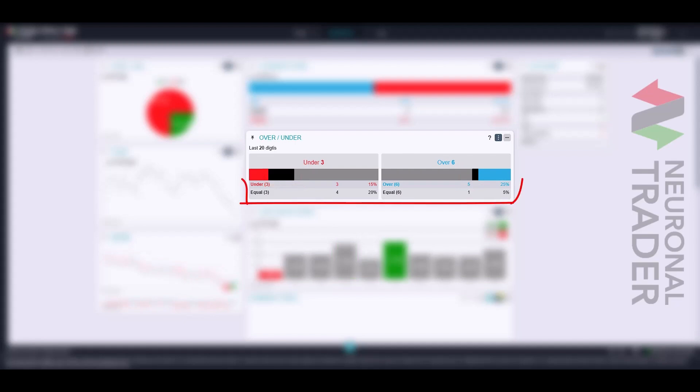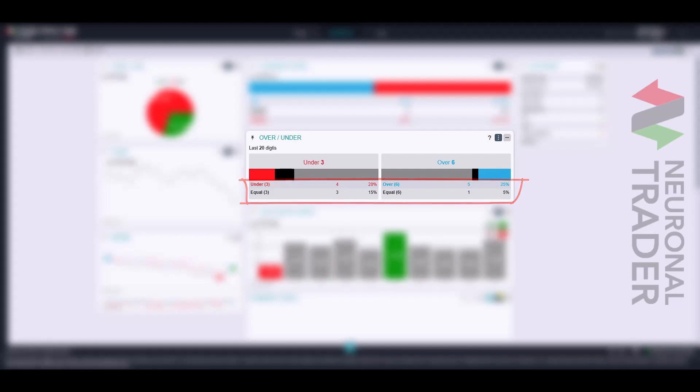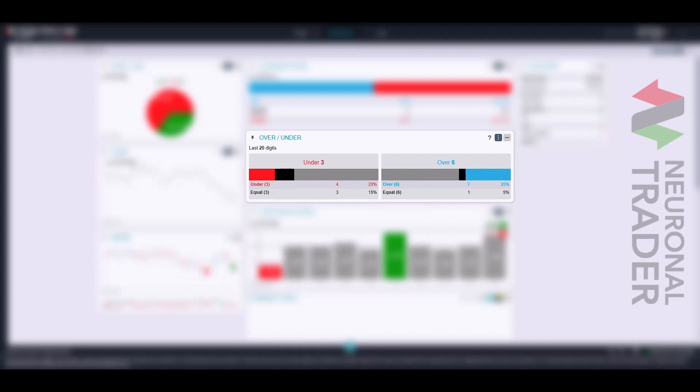Below these, you will find information regarding the percentage load of each group of digits evaluated, divided between the over-group and the under-group, as well as the percentage load representing the number of times the barrier has appeared.